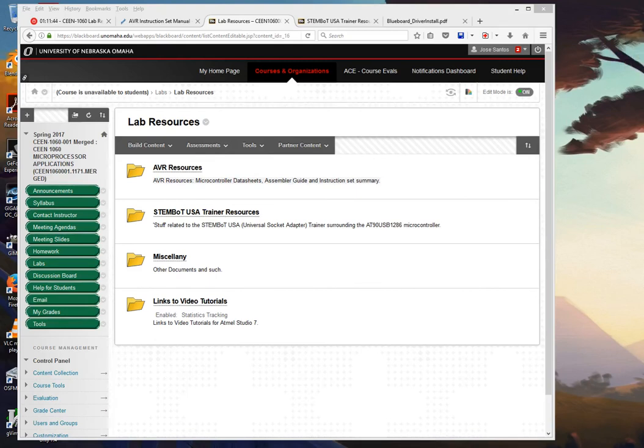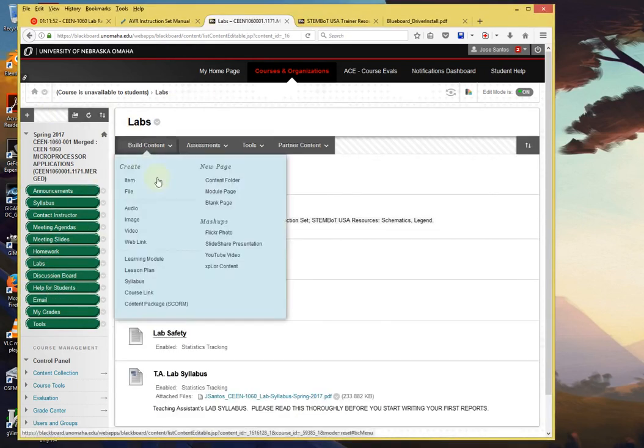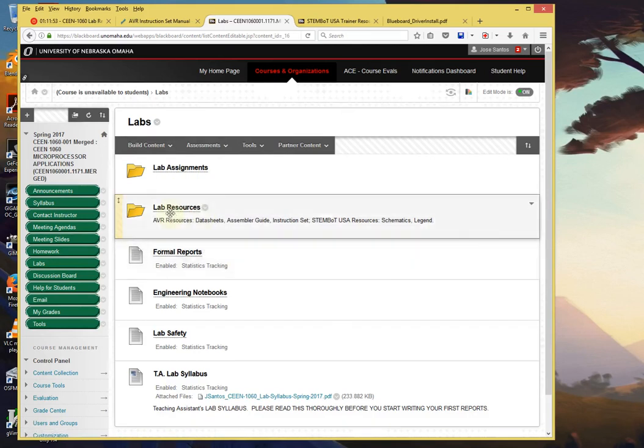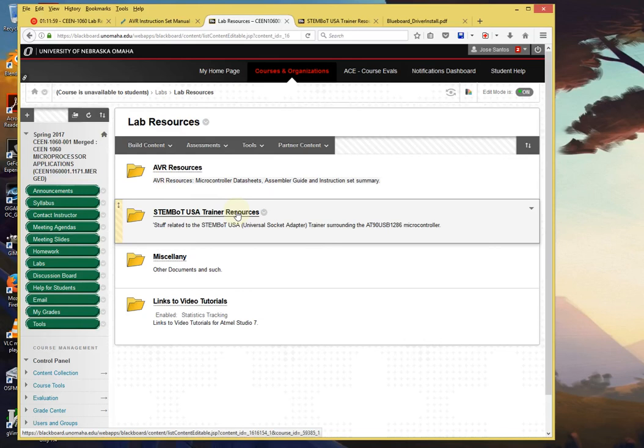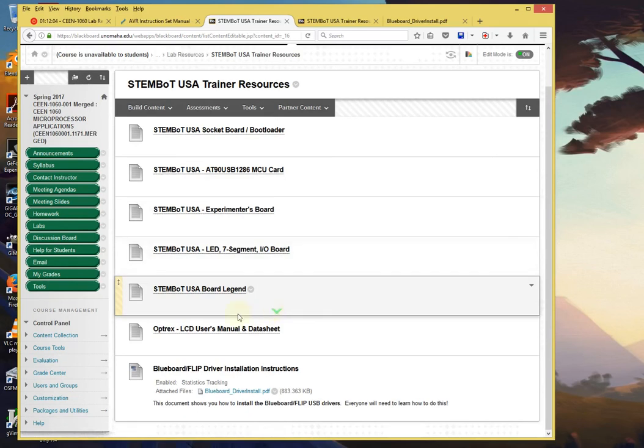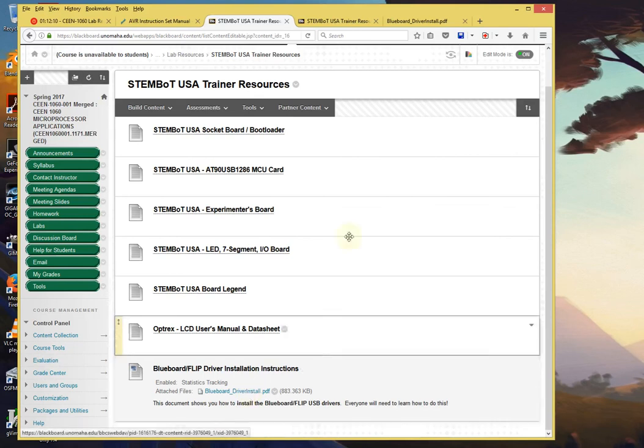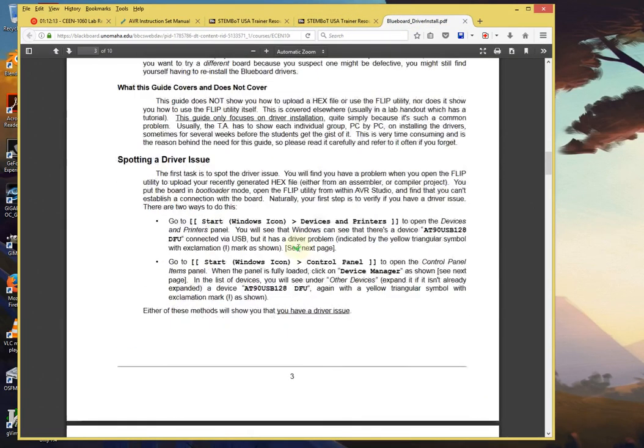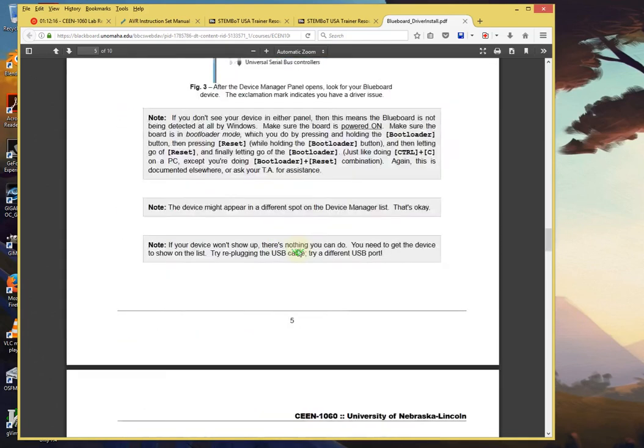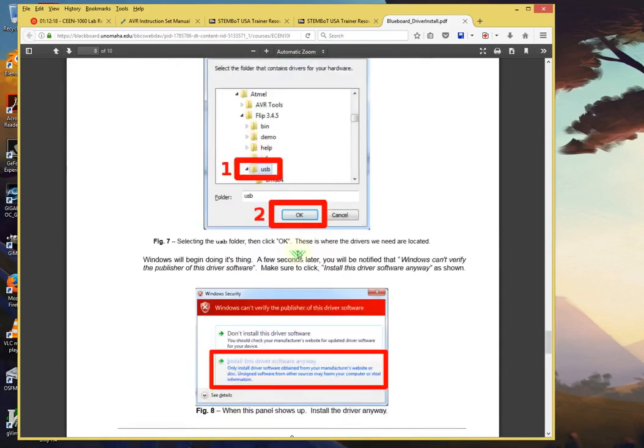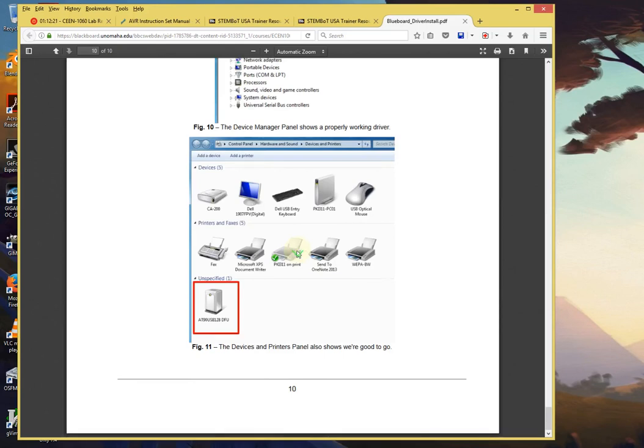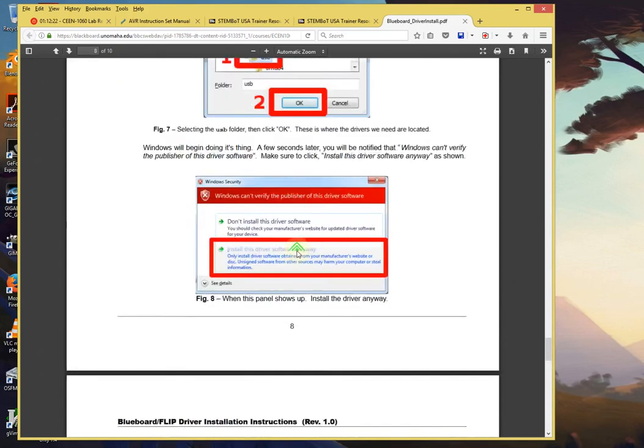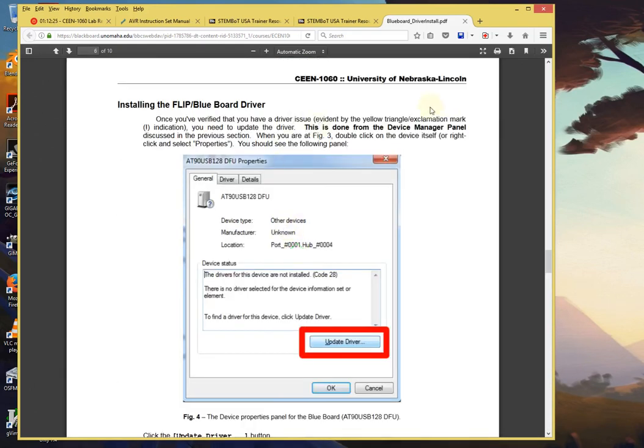There's one more thing I forgot to mention before you leave. When you log into Blackboard and you go to Labs, and you go to Resources and STEMBOT USA Trainer Resources, this is basically stuff about the blueboard. Towards the bottom, there is a blueboard FLIP driver installation instruction. If you click on this PDF, the PDF contains the instructions of basically what you saw in the video today. So if you forget or don't have access to this video or the video is not enough, please remember that this PDF is accessible to you so that you can use it during the lab. Okay, that's it. I promise.